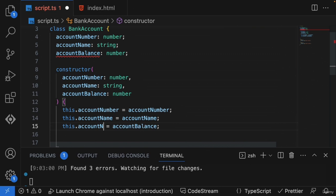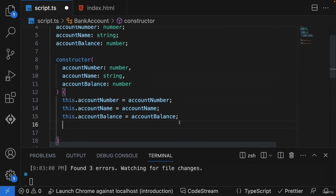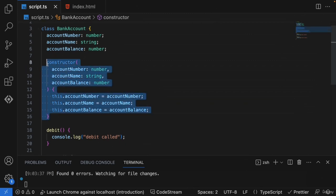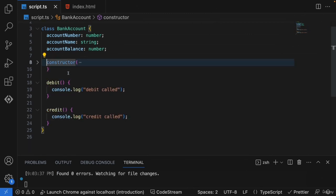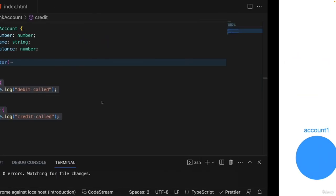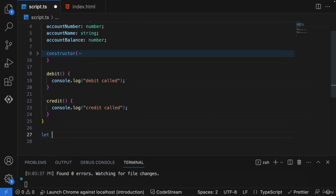Our class is now ready with three properties and two functionalities. We've achieved what we discussed in the slide. Now I want to create the first object — account one. My first customer is coming and saying they want to create an account. We use `let account1 = new BankAccount(...)` to create it.